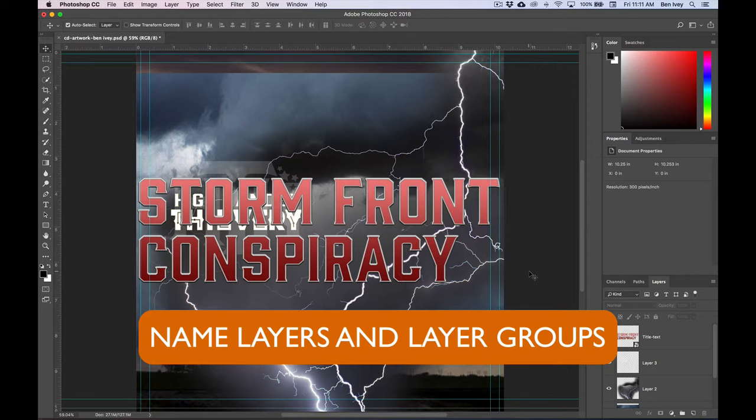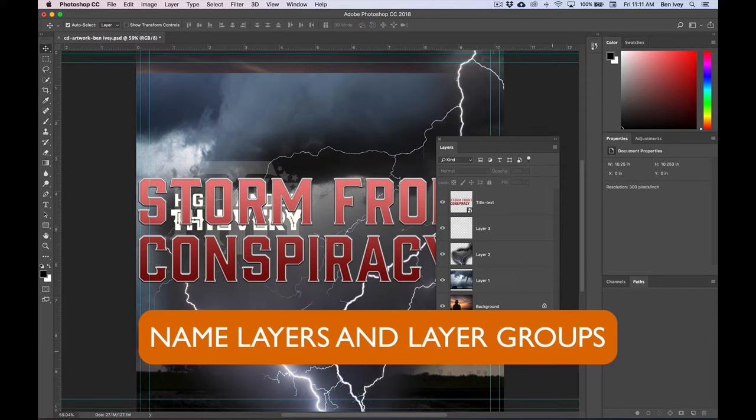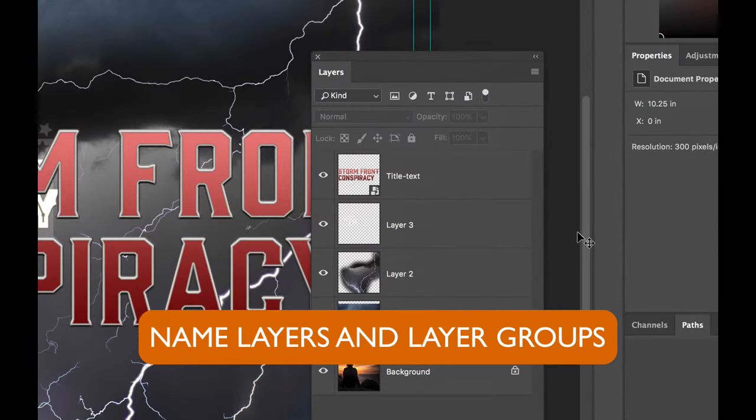Now let's spend some time cleaning up our document and managing our layers. I'm going to drag my layers panel off so we can see all of the work that we're about to do.